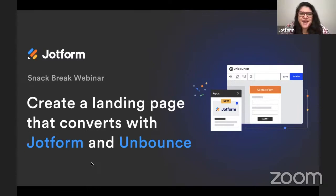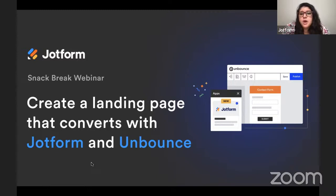All right. Hi, everyone. It's Morgan here at JotForm. Welcome to today's Snack Break webinar.